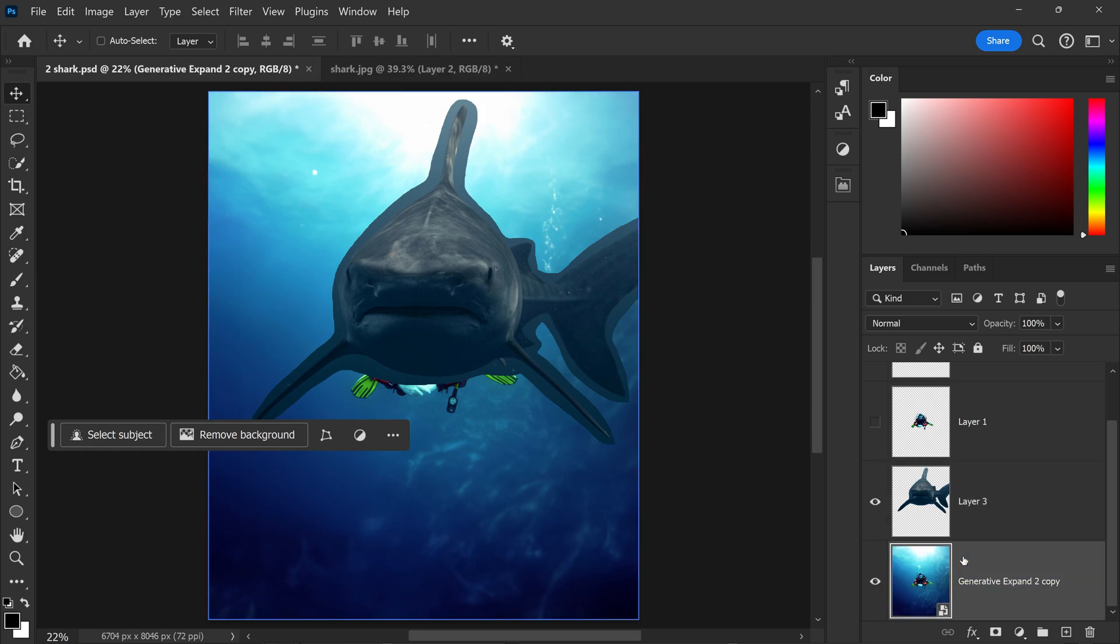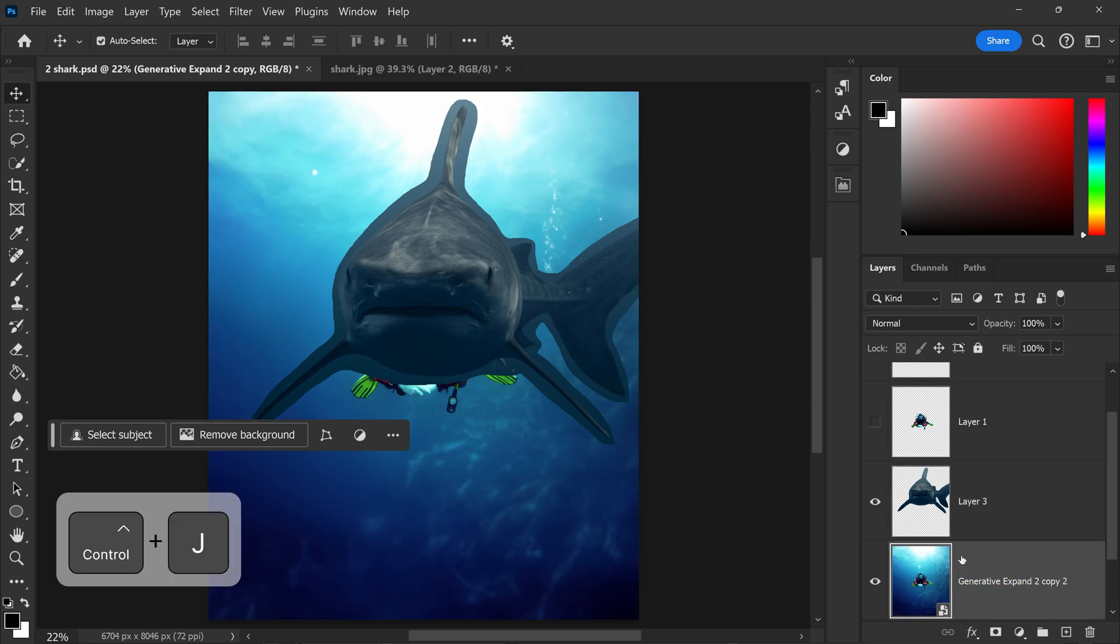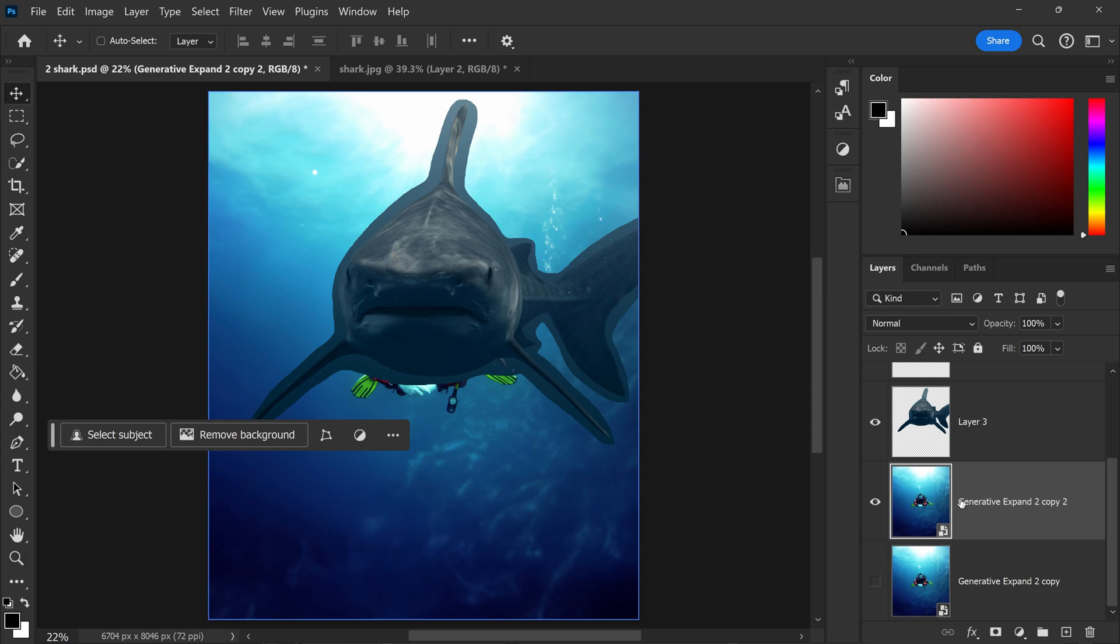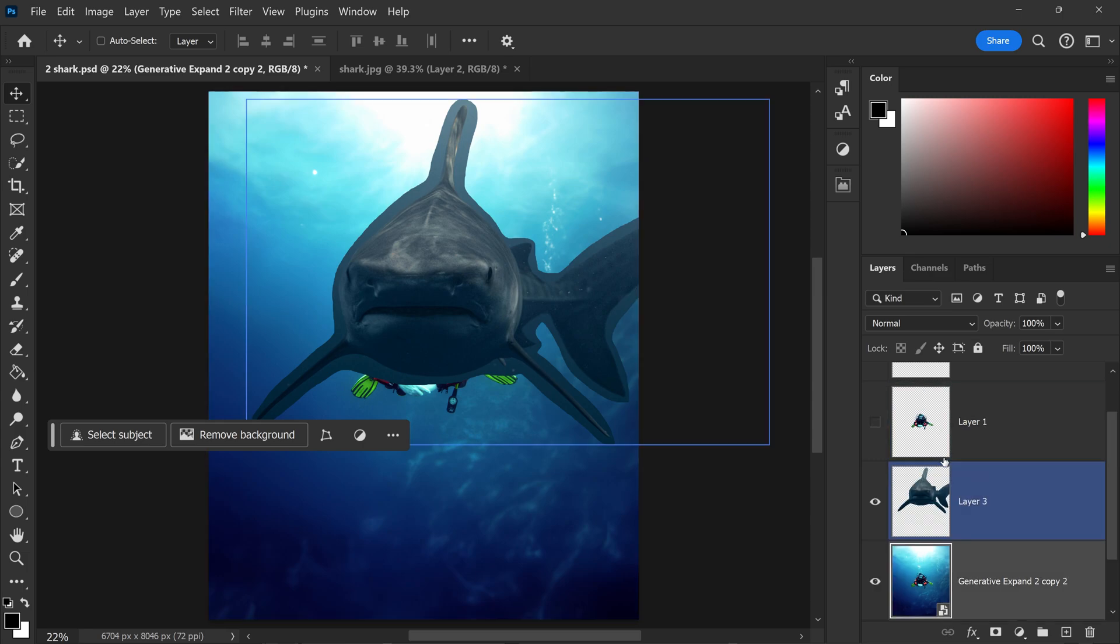You want to go ahead and duplicate your layer, hide the one underneath it, and keep this one as a backup.